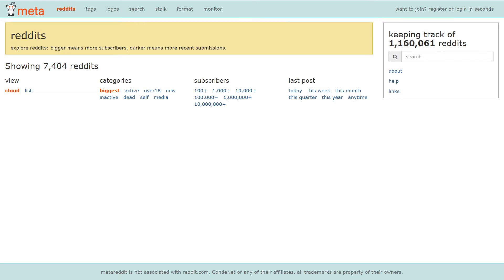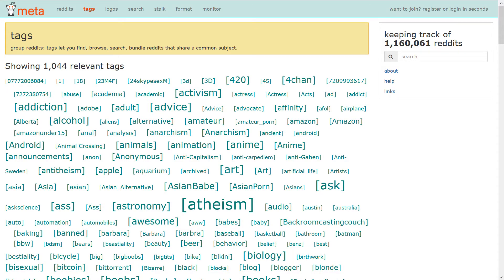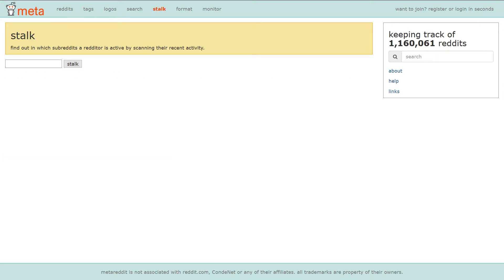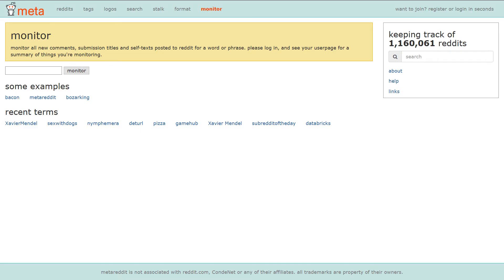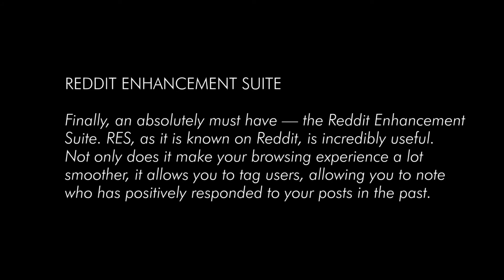Now let's move to the next tool, called Meta Reddit, at metareddit.com. It shows a list of top subreddits, tagged reddits, and searchable reddits. The stalk feature lets you see what subreddits a redditor is active in, and with Monitor you can find out when a phrase is mentioned in Reddit comments and submissions — it's a kind of analytics tool.